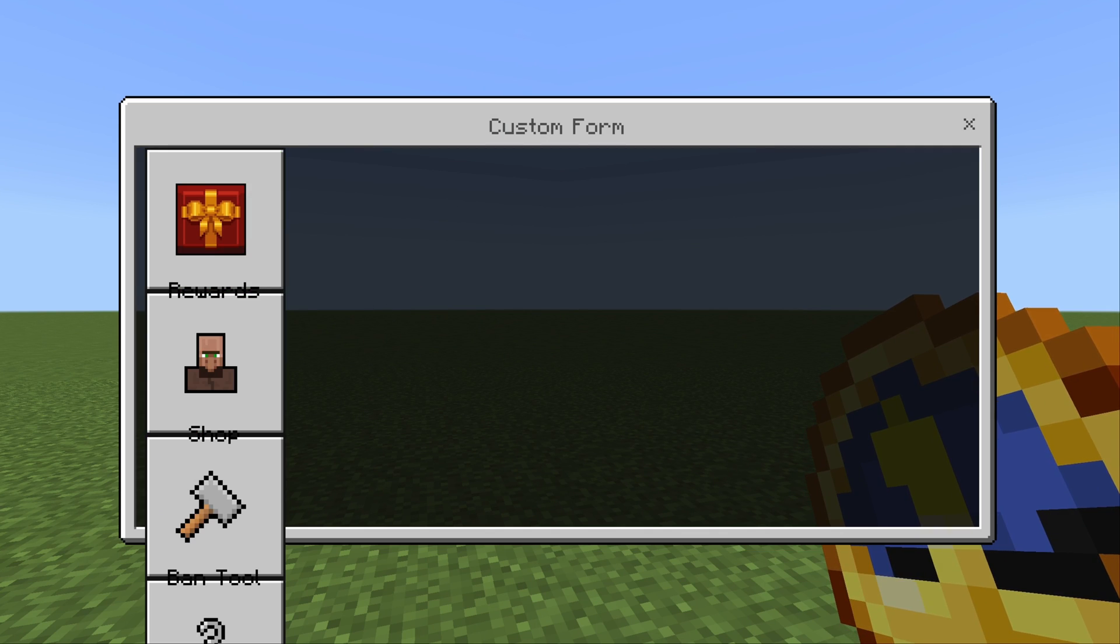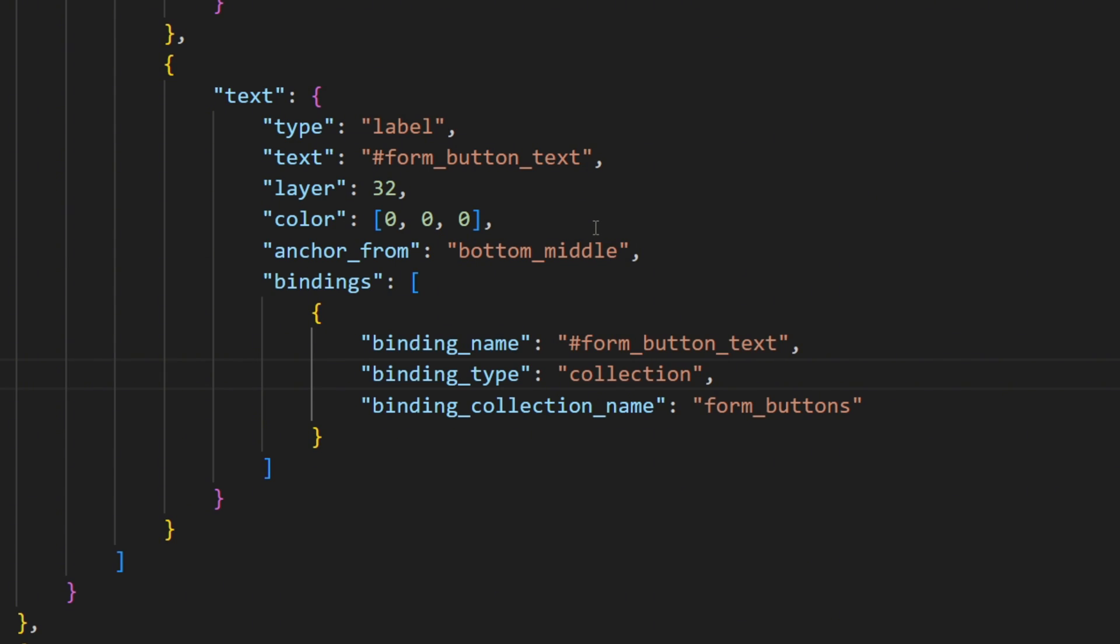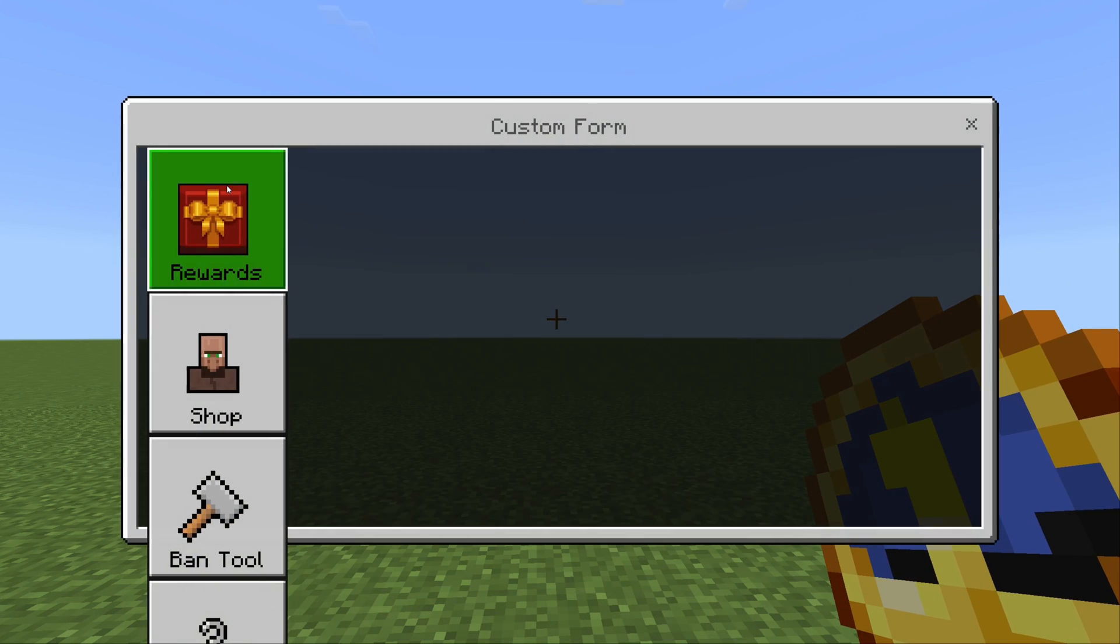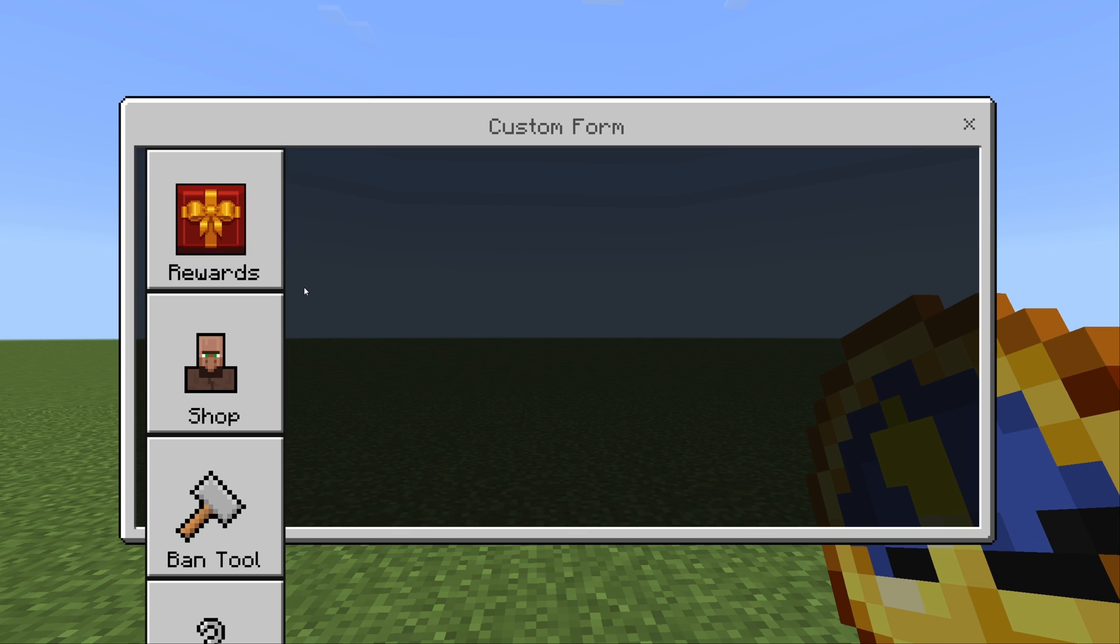But now the button text is just a little bit offset, which we can fix by just adding the offset property with a value towards the y-coordinate. But now the button text is fine, but we still need to change the orientation of the buttons.